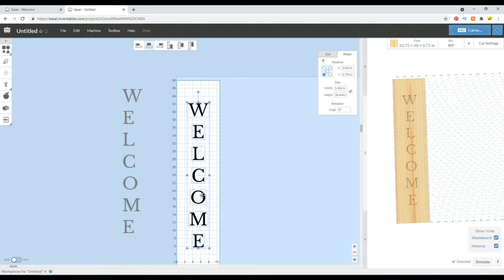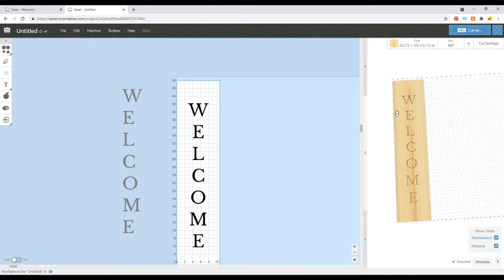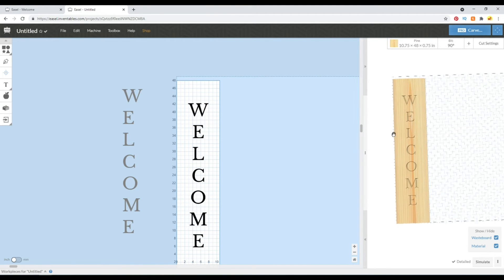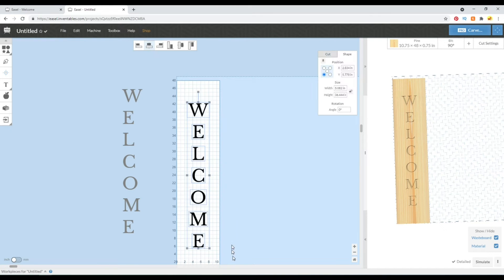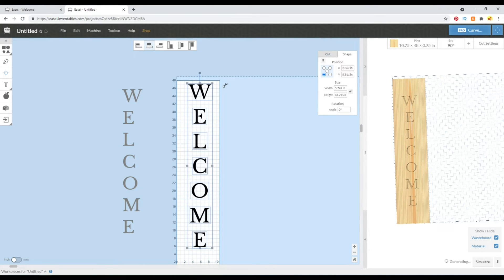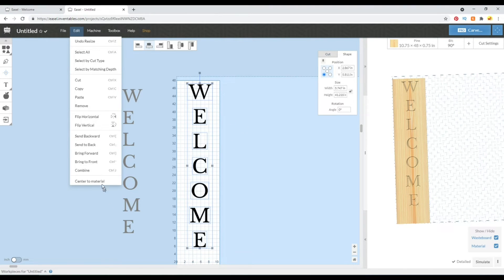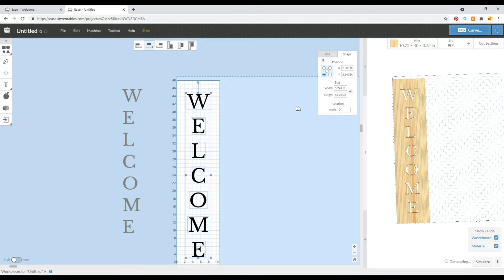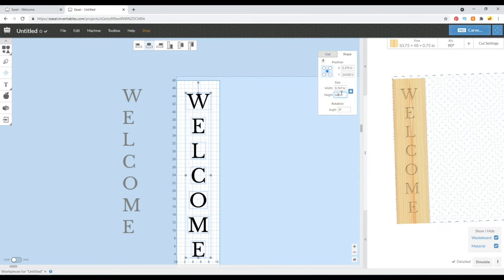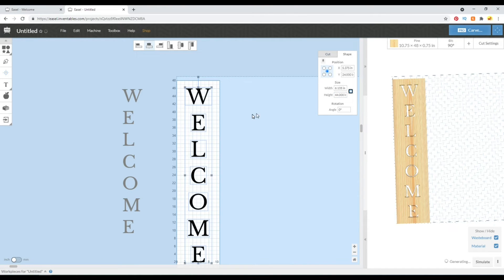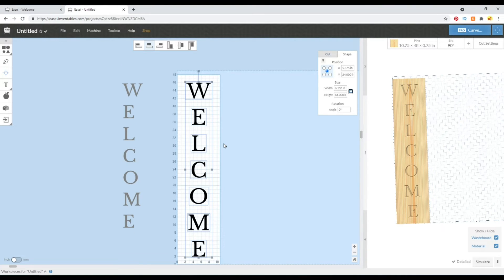So we can go ahead here and select edit and center to material, and that will fix it vertically and horizontally so that it is perfectly centered. Now this text is a little small for my liking for this sign, so we could either enlarge it by grabbing this, but we just change our center point, so we'd have to go up here and re-center to material again. However, if you select this dot and lock this aspect ratio, you could just use that number there and type in a number and it will keep it centered.